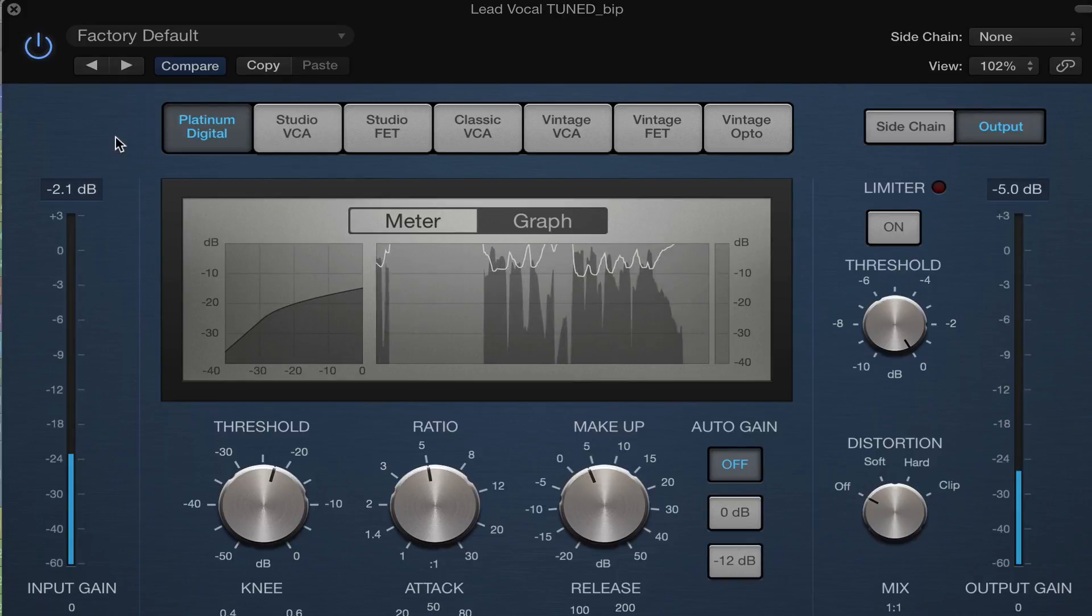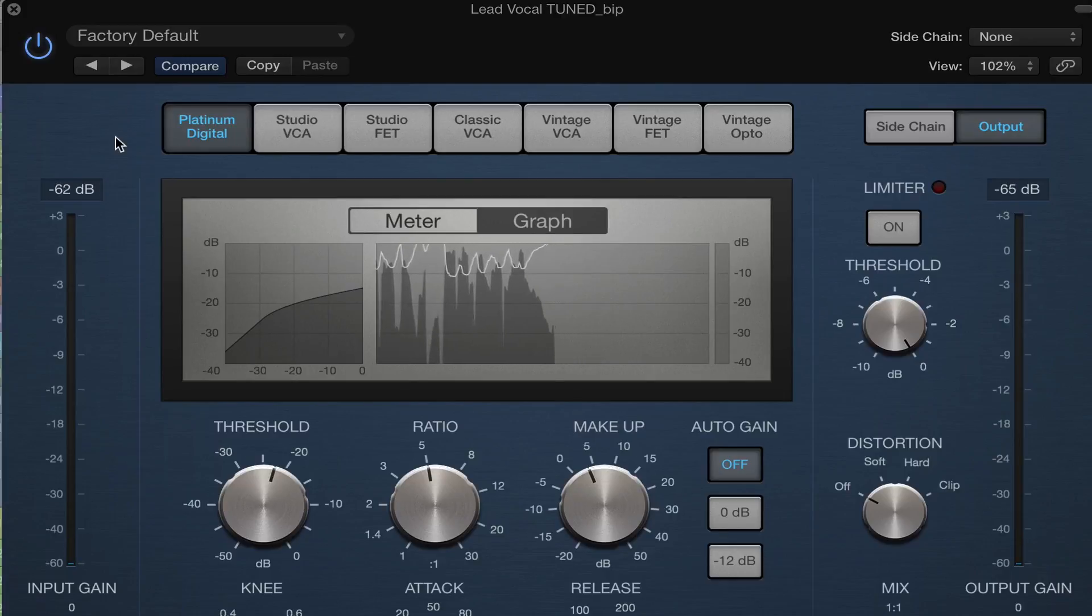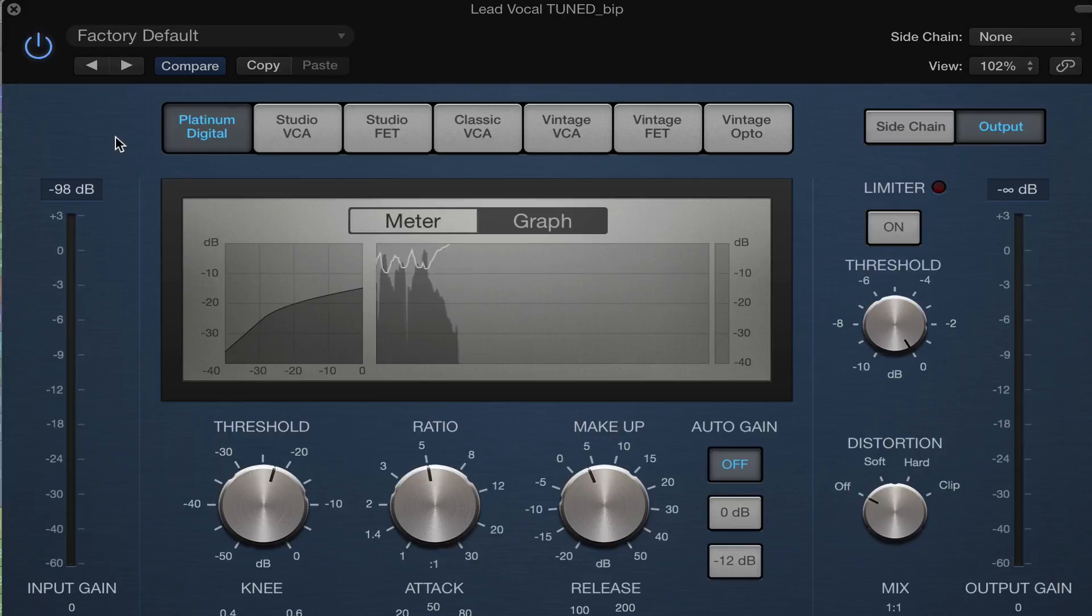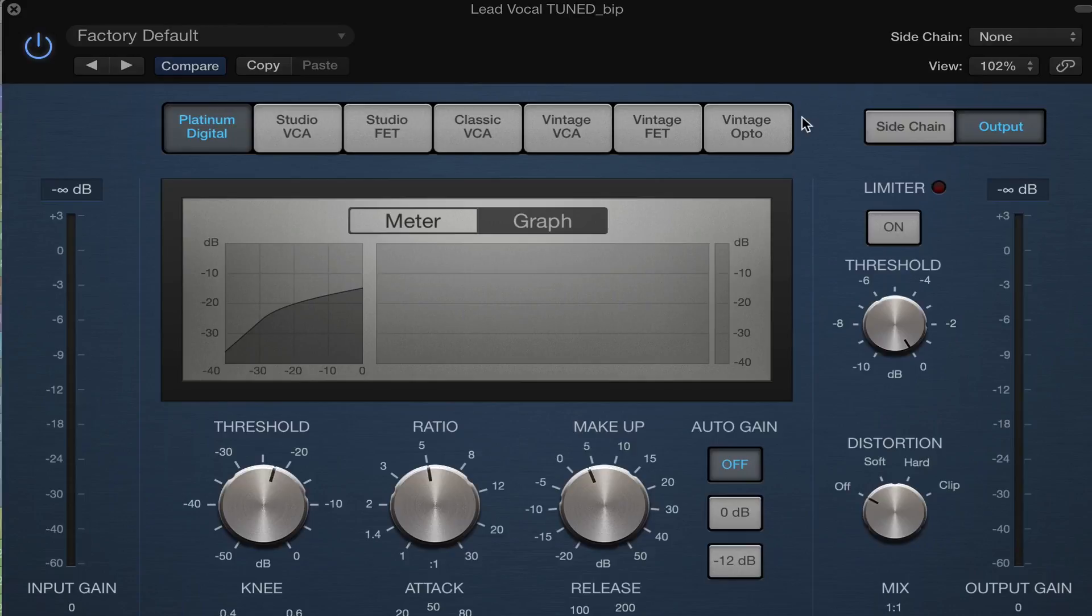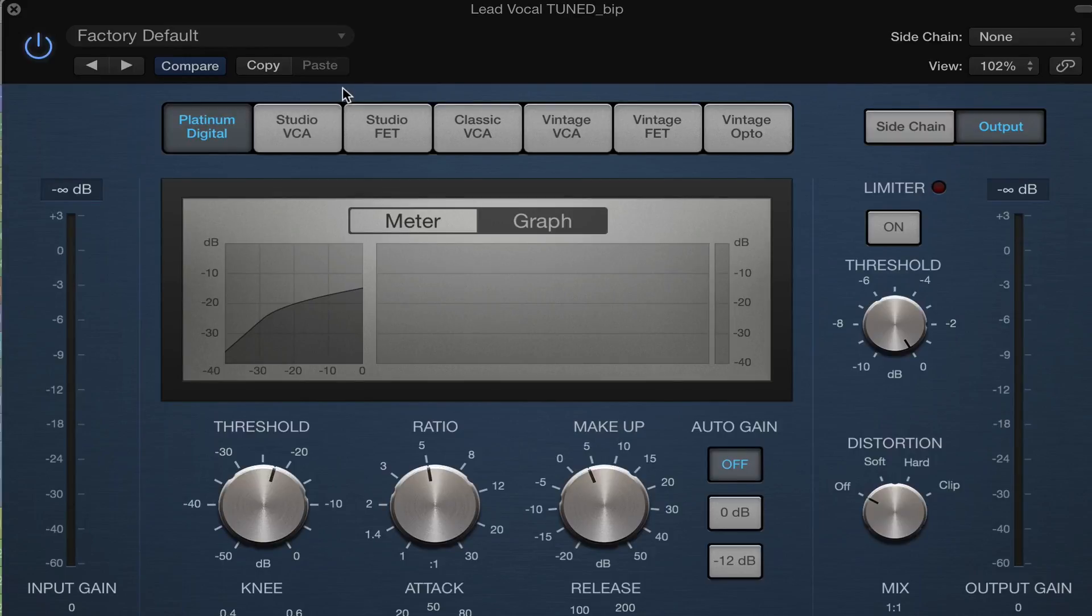So the more you use compressors, the more you adjust these parameters, the easier it is to actually hear what's happening. The other thing that is a good idea to do is to flip through some of these different types of compressors. There are three main types of compressors. There's VCA, FET, and then an optical compressor. So these are just emulations of other hardware pieces. And they have different sounds. They add color, they add dimension.